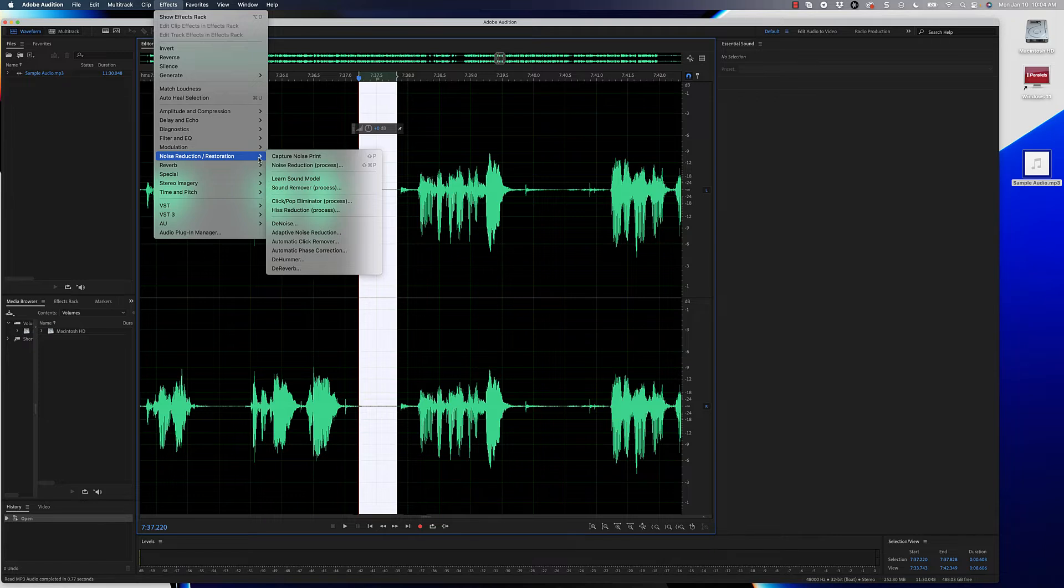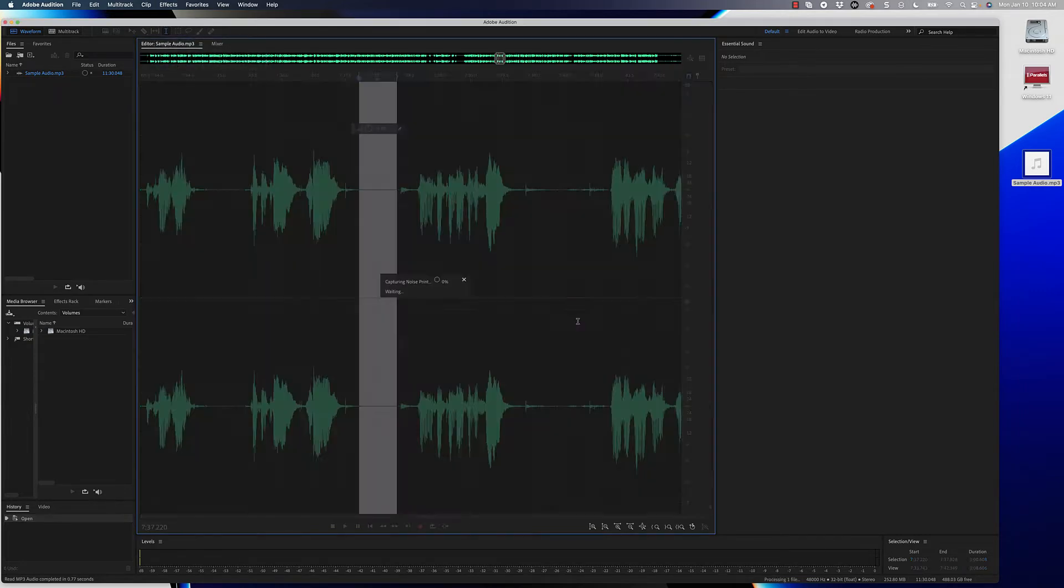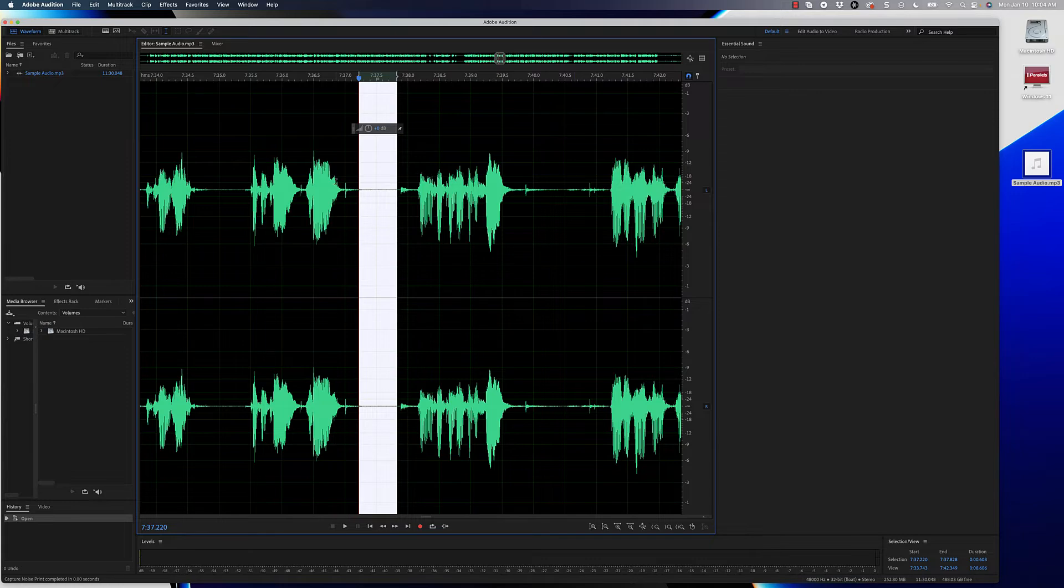Now we have to capture a print of what that background noise sounds like, so I'm going to go ahead and capture noise print. This alert may pop up; you can just hit don't show again and then click OK.